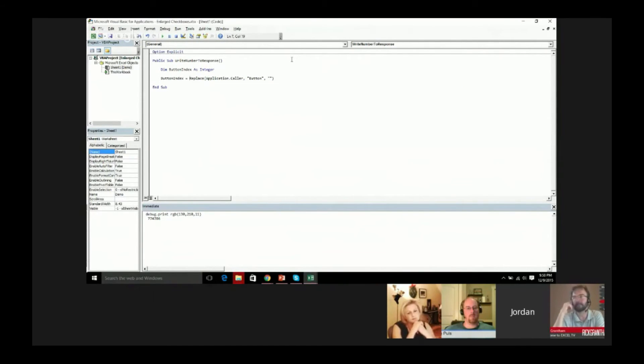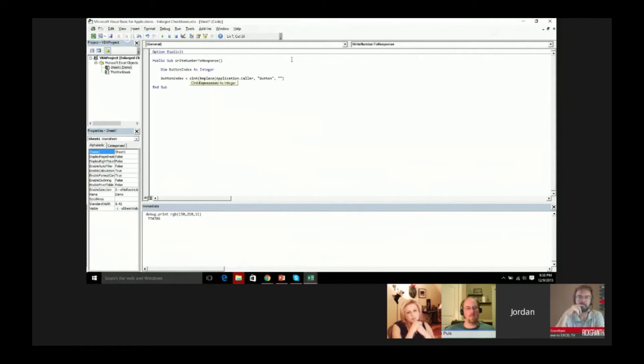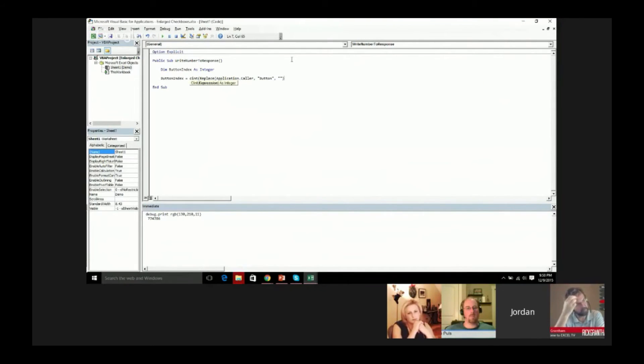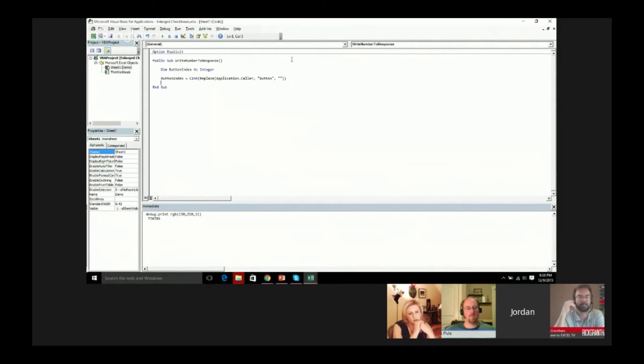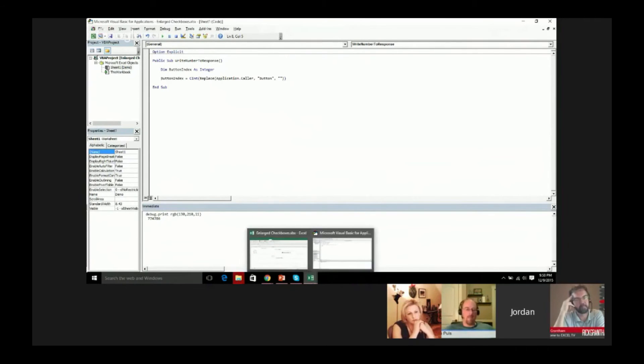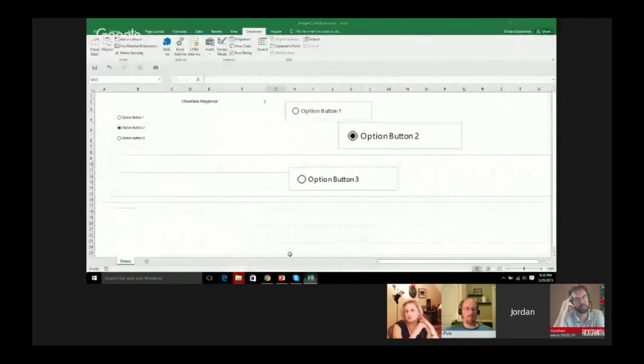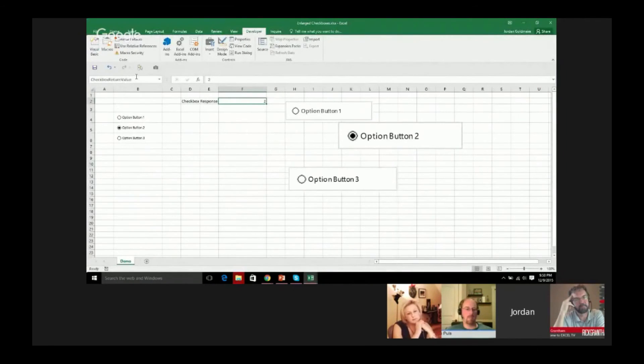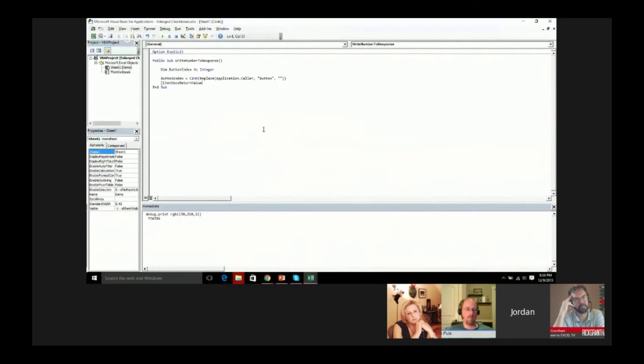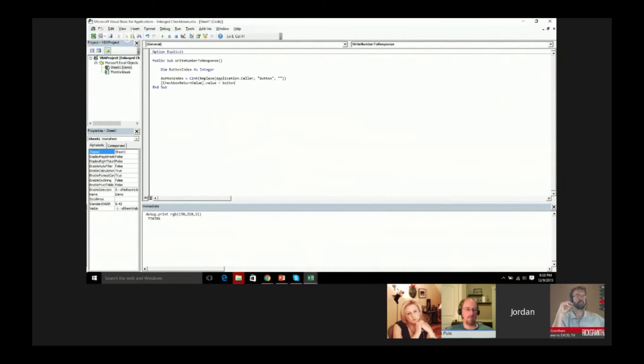That's going to return us the integer. I don't think that this is necessary, but I always add it in here. CInt means convert or cast to an integer. I don't think that's necessary, I think it will do it automatically. But I always add that in there because it reminds me what I'm doing because it's not always intuitively clear what that replace is doing. Now that we have that button index, all we really need to do is write it to the screen. Here I have the checkbox return value. I'll say dot value equals button index.